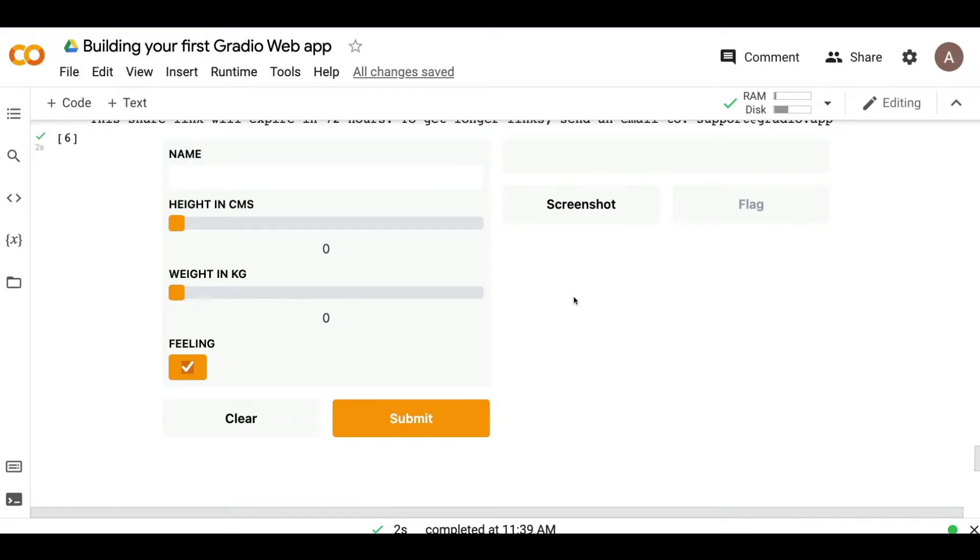In this section, we're going to know a little bit more about debugging your Gradio web application. And also, Gradio has a nice feature called flagging, and we're going to look more into that. First, let's start with debugging.